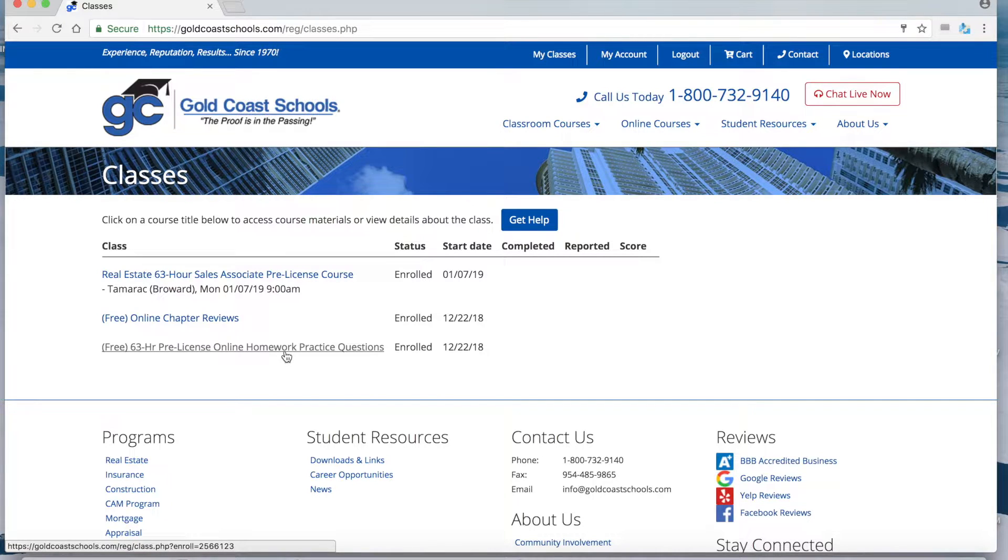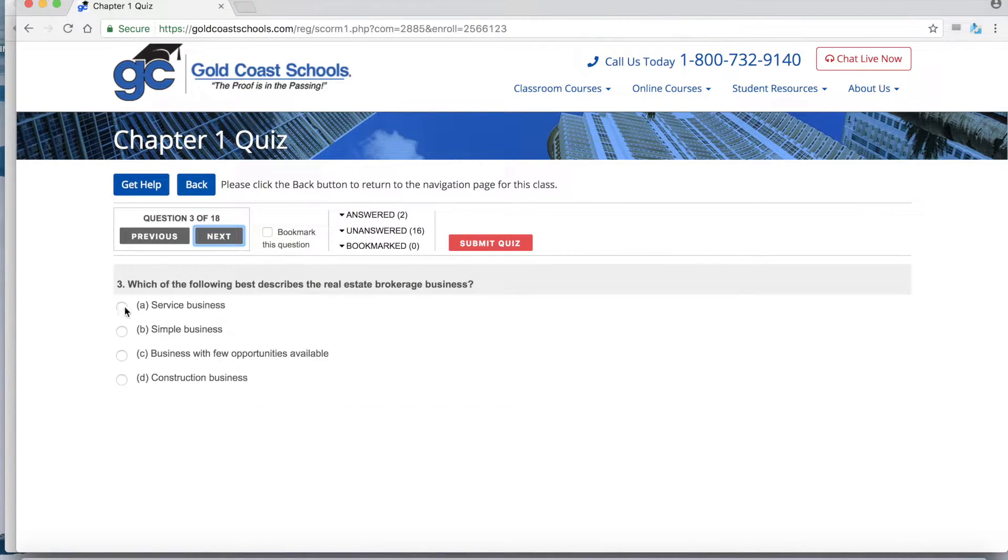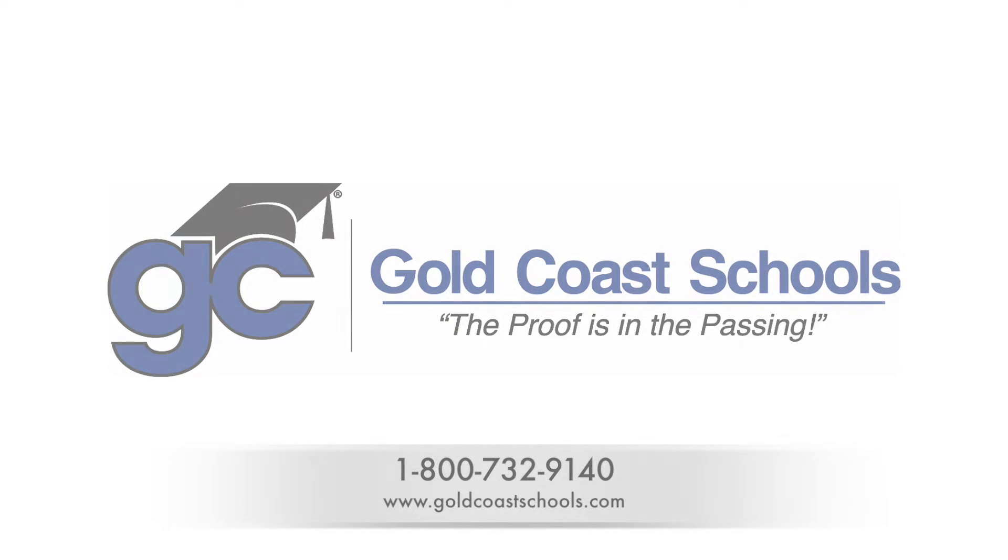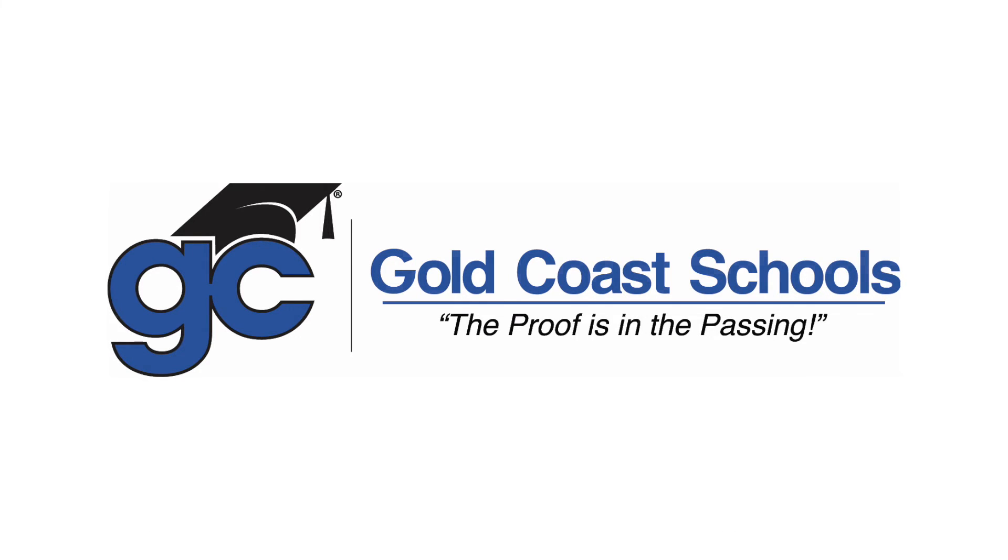If you have any questions, contact our helpful support staff at 1-800-732-9140. Thank you for choosing Gold Coast Schools where the proof is in the passing.